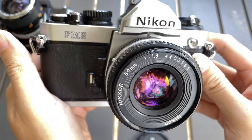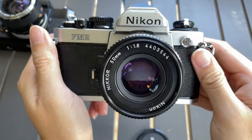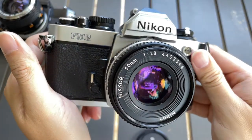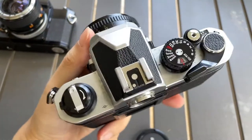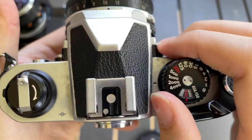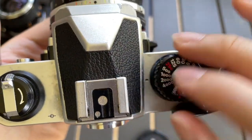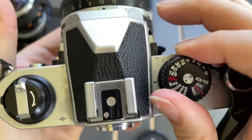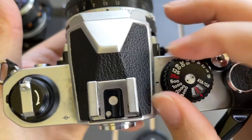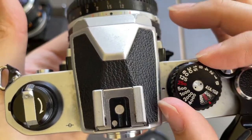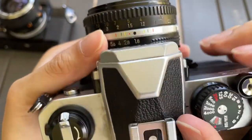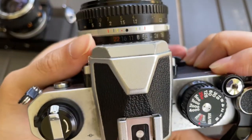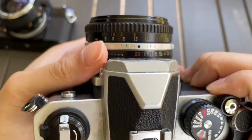Hello everyone, tonight I'll show you how the Nikon FM2 light meter works. You can see here there's a shutter speed dial. This is how you control the exposure by tuning the shutter speed and also the aperture.